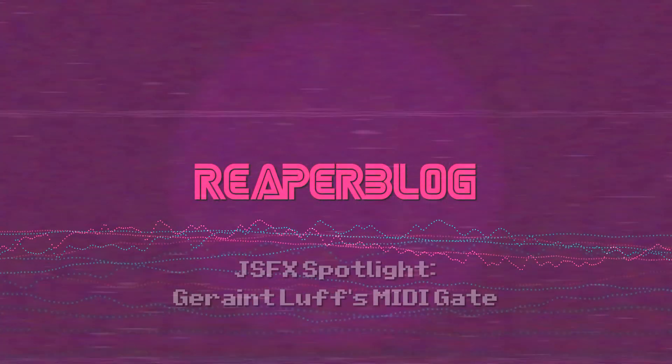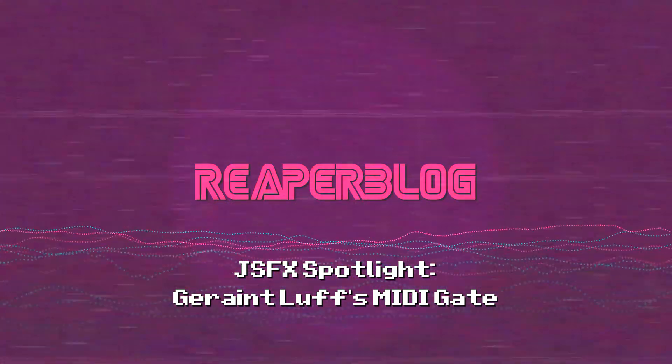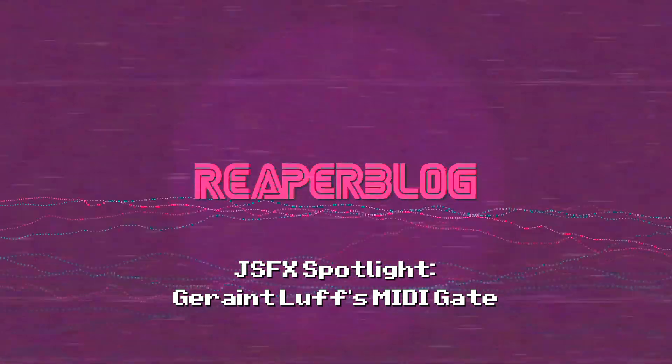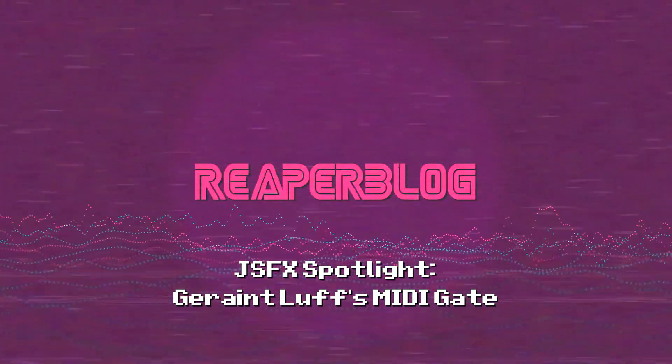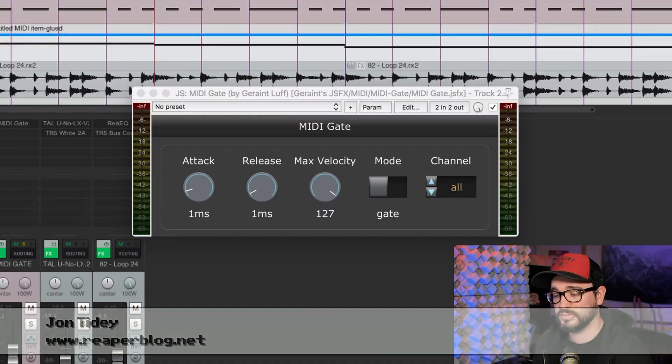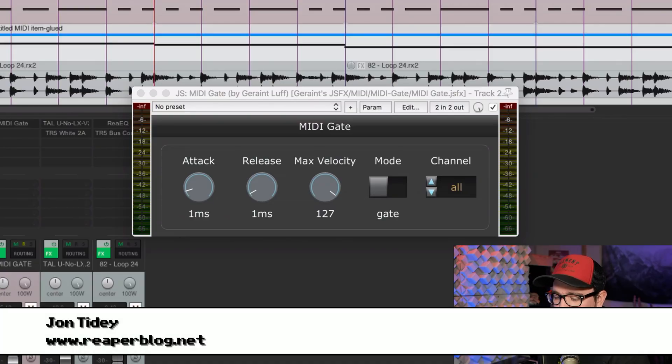In this video, we'll be playing around with a MIDI triggered gate plugin from Garaint Love. This is a free plugin. You can get it through Repack or through his GitHub.